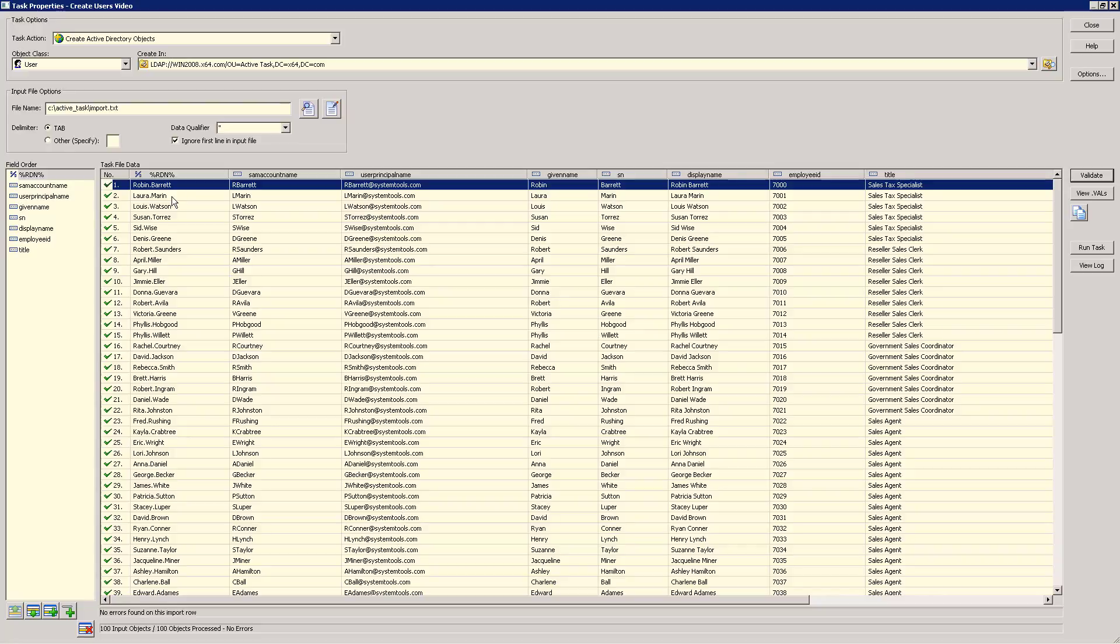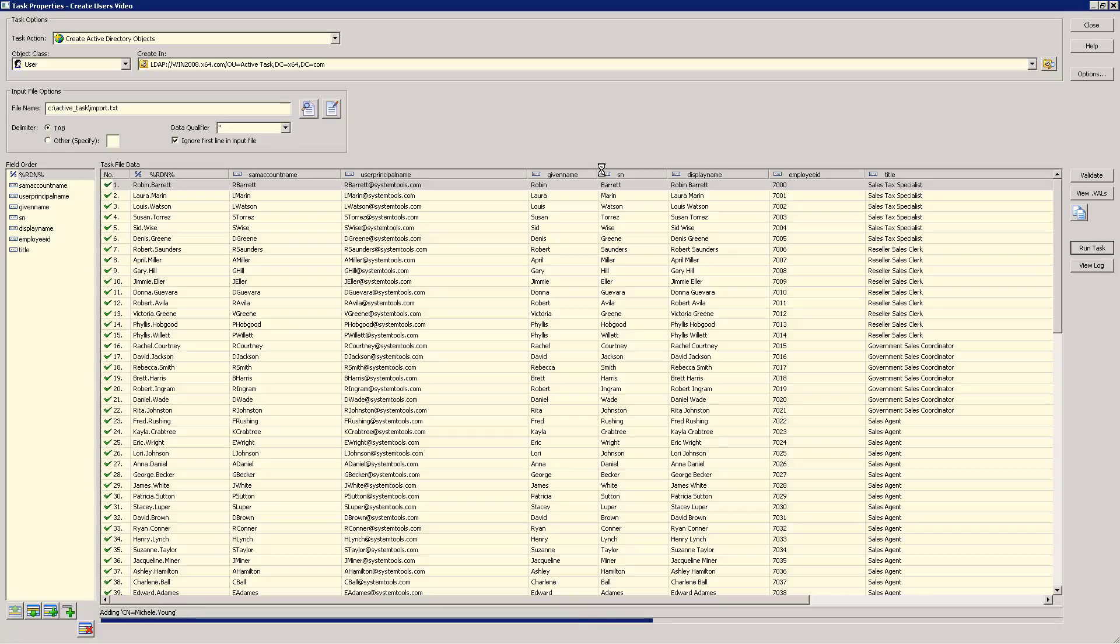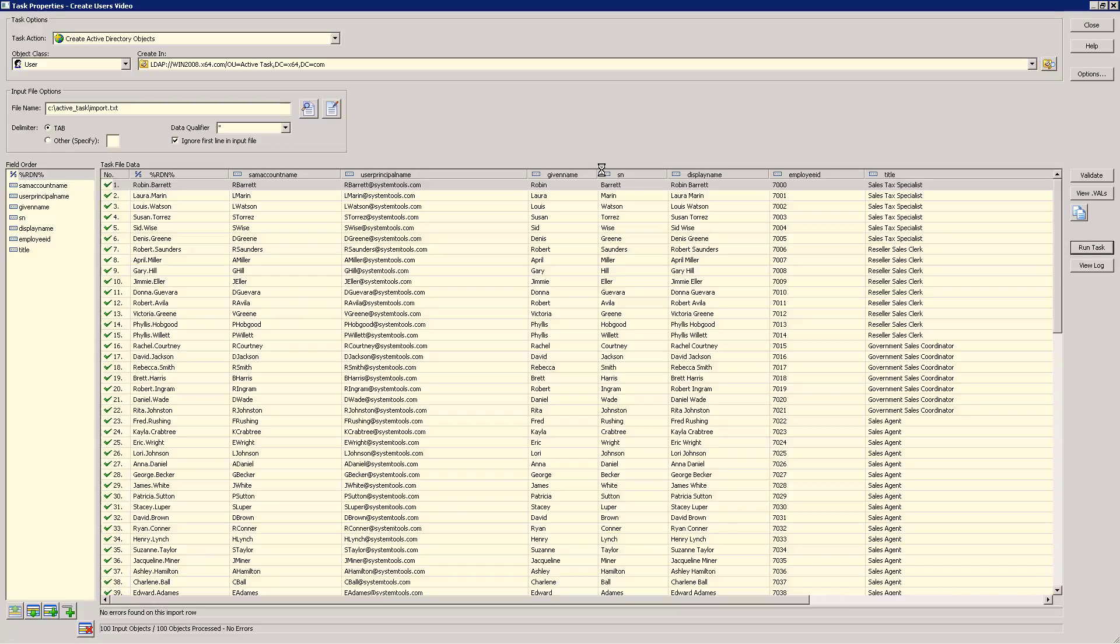Since everything validated without errors, it's time to run this task. To do this, simply click the Run Task button. Any errors found at this point will be shown in the same way on this main task window. It's always a good idea to perform a new task with just one or two test accounts to make sure that all the input values are what you expect. Our task completed without any errors.